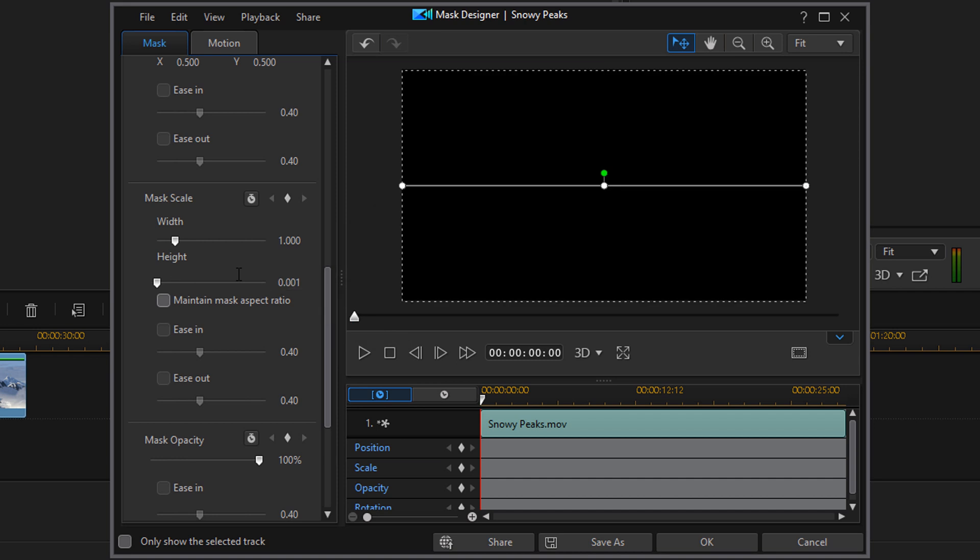The next thing that we want to do is create the animation. And to create the animation of the black bars opening up, we need to use keyframes. So the first thing that we want to do is add a scale keyframe right here at the beginning. So our playhead should be at the beginning and we should have our settings a width of 1 and a height of 0.